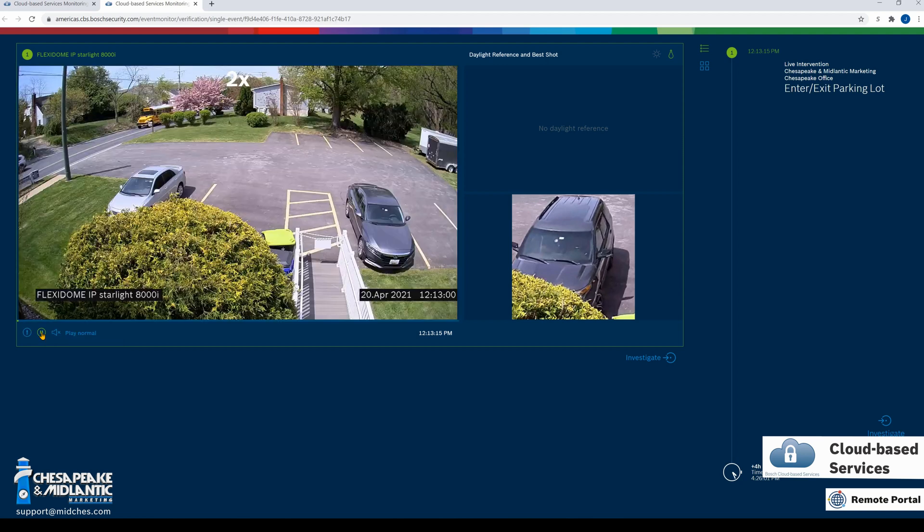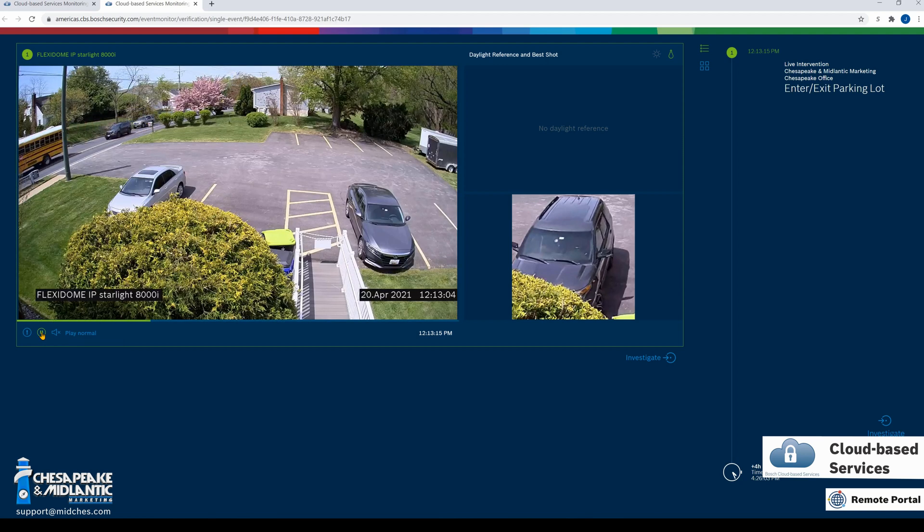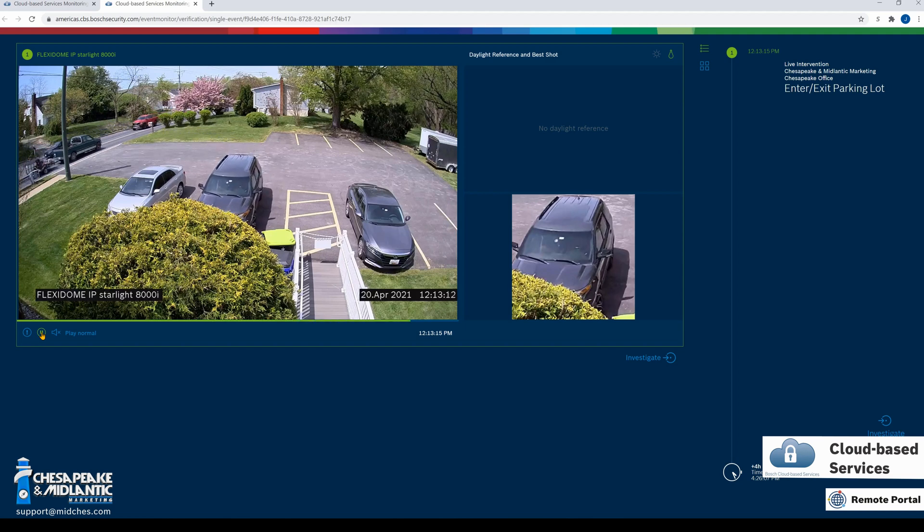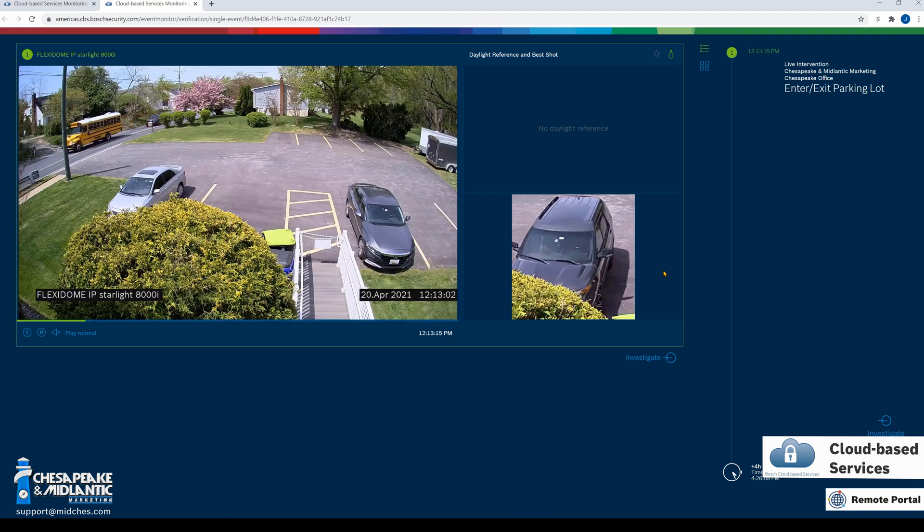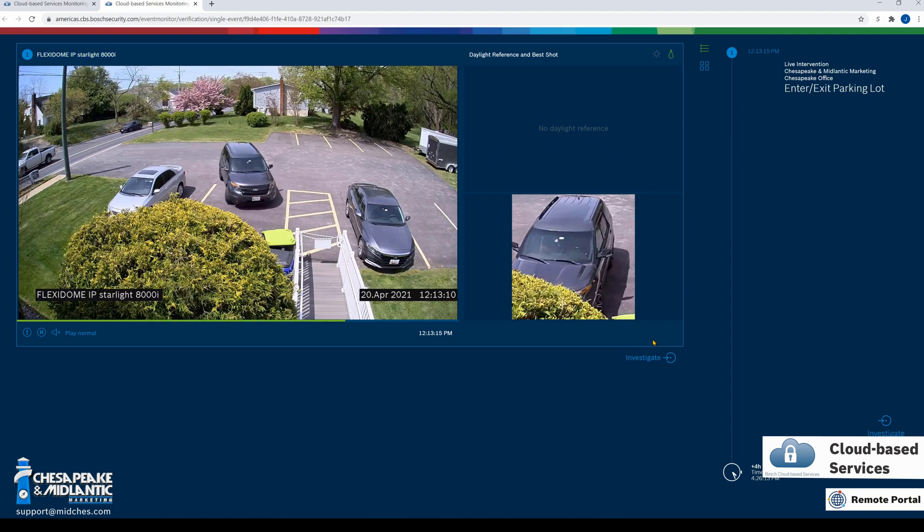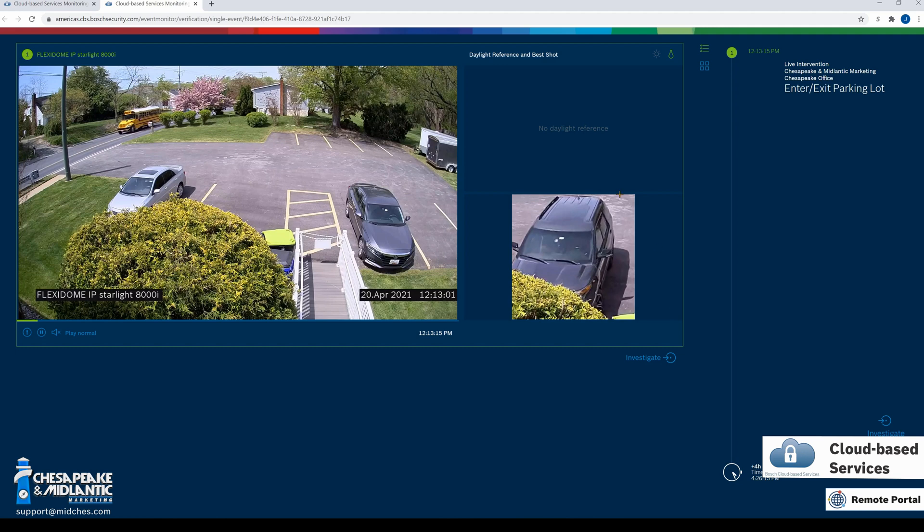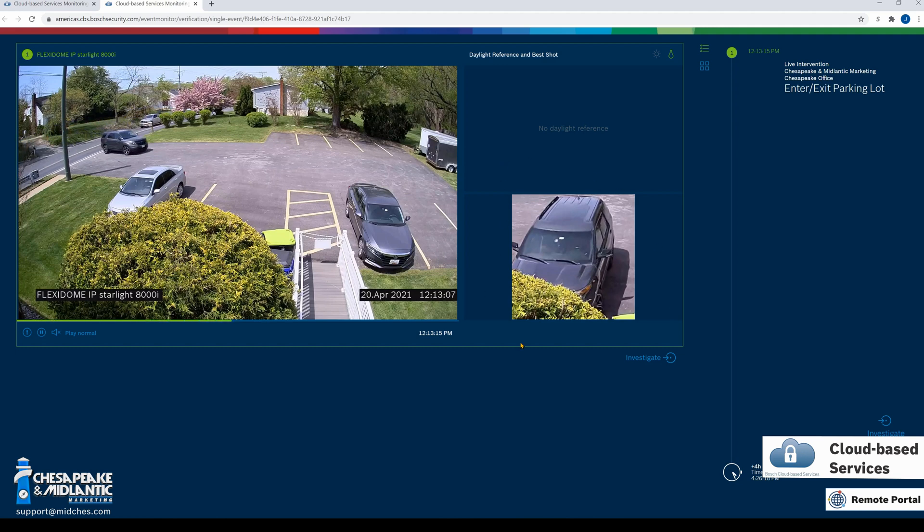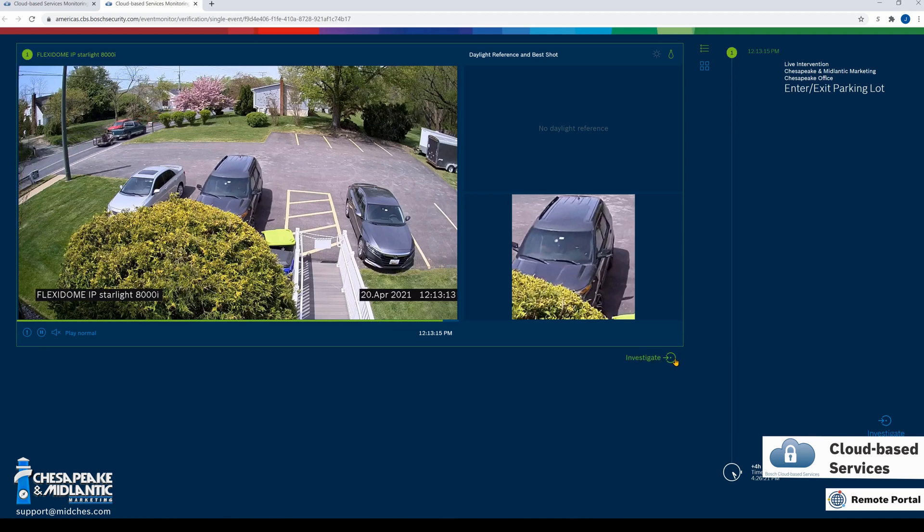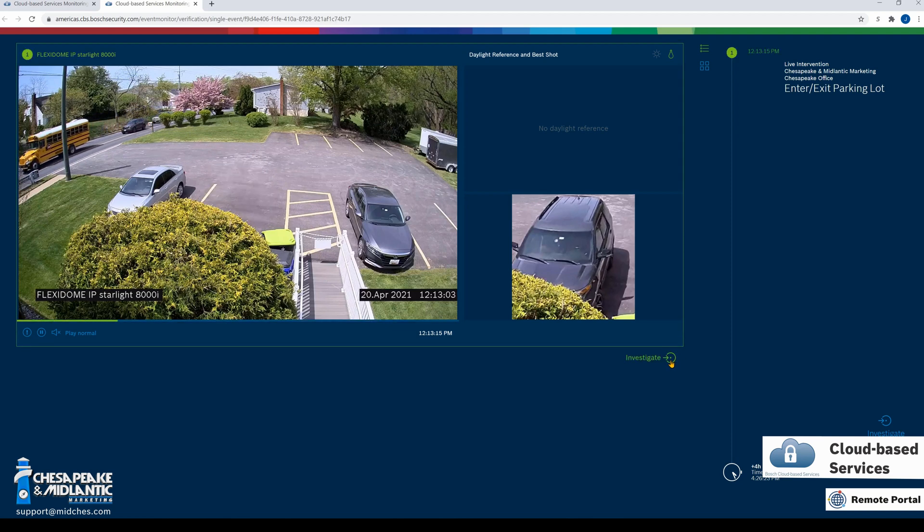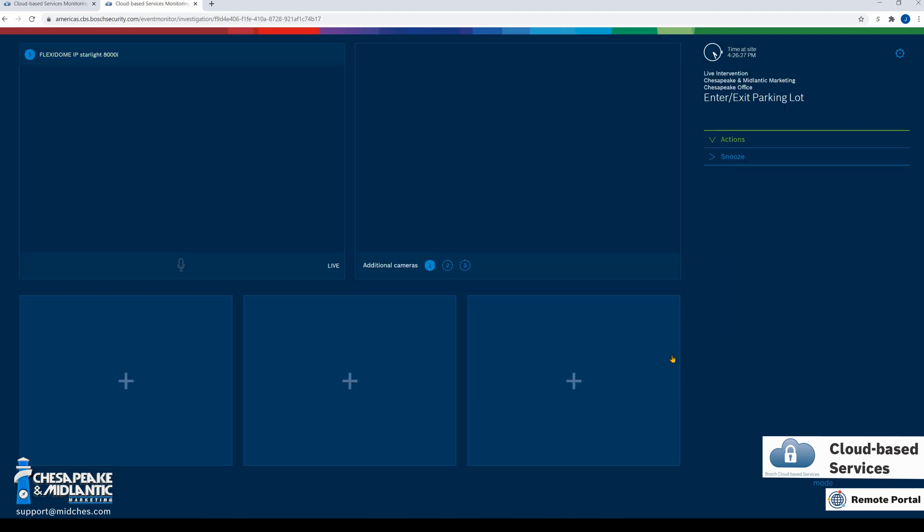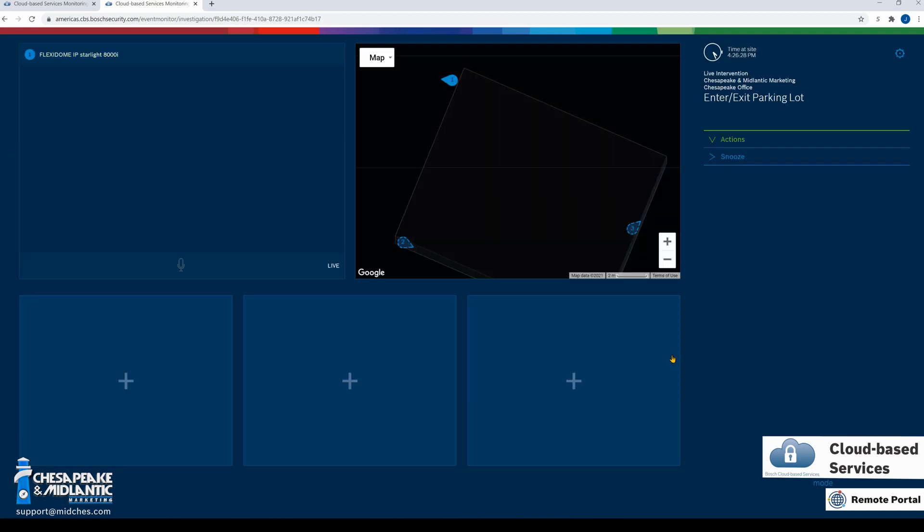We can play the ten-second clip that is sped up of the alarm, and we also have a best shot reference in the right-hand corner. If we wanted to investigate and this was a live active event, we could click the investigate button and go directly to the live view of this site.